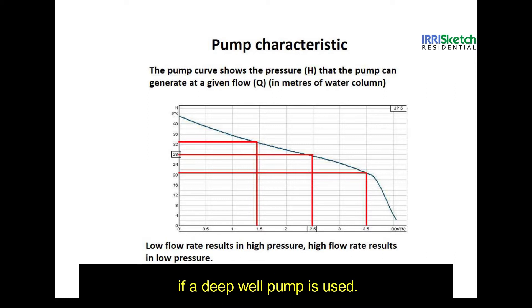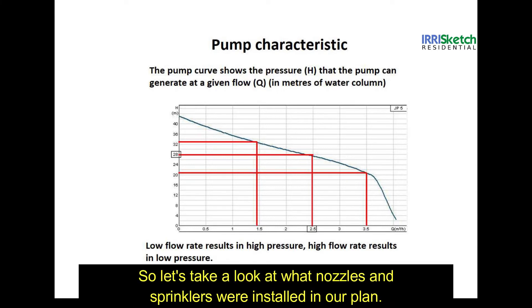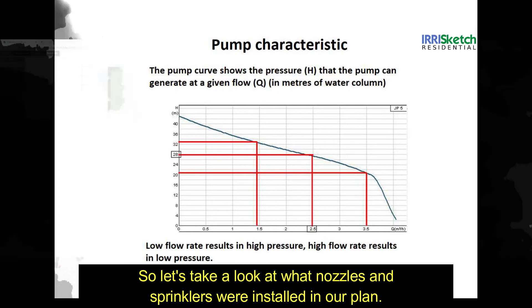If a deep well pump is used, with this information the nozzles and sprinklers that are used can now be divided into different irrigation zones. So let's take a look at what nozzles and sprinklers we have installed in our plan.